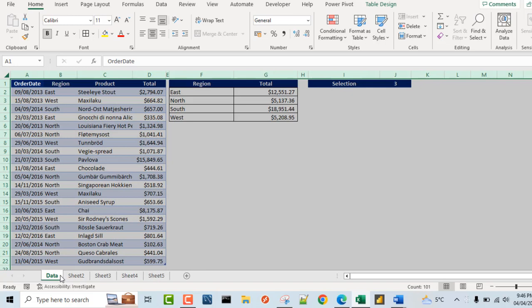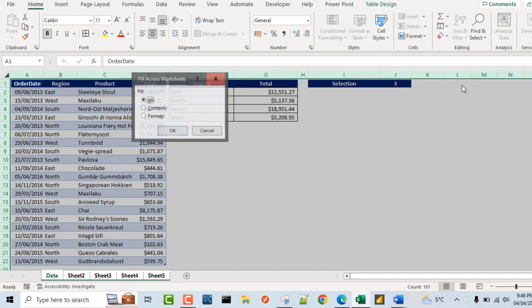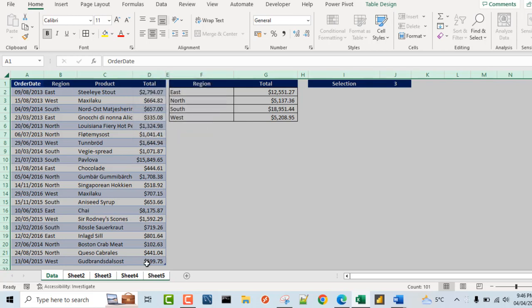Now I'm going to hold on the shift key again, click on sheet 5. Now all the sheets are grouped. Once again, come to the fill and fill across worksheets. Now if I choose formats, it's going to fill all the formatting only. Now let's play around and see. Click on that and I come to sheet 5.